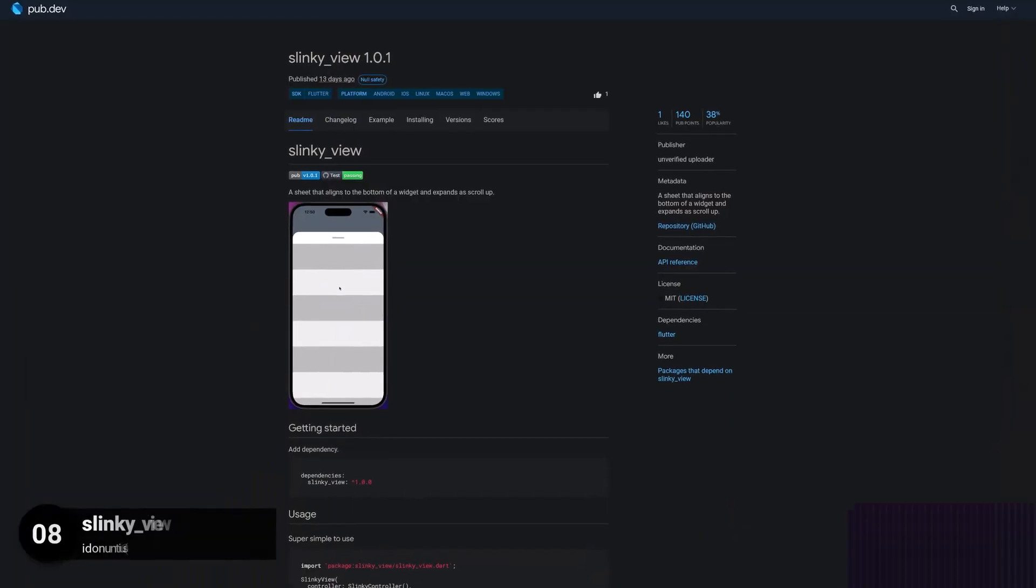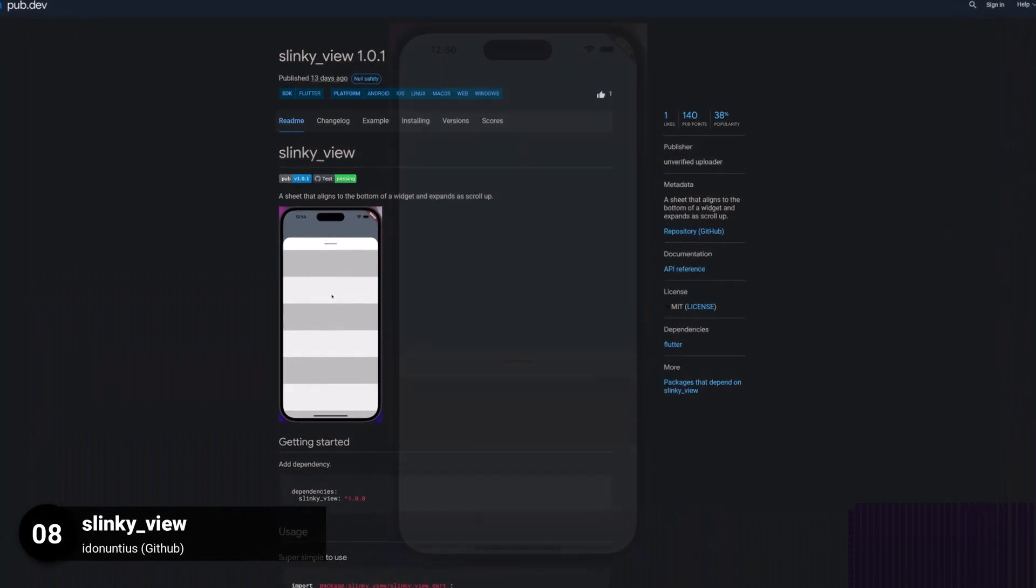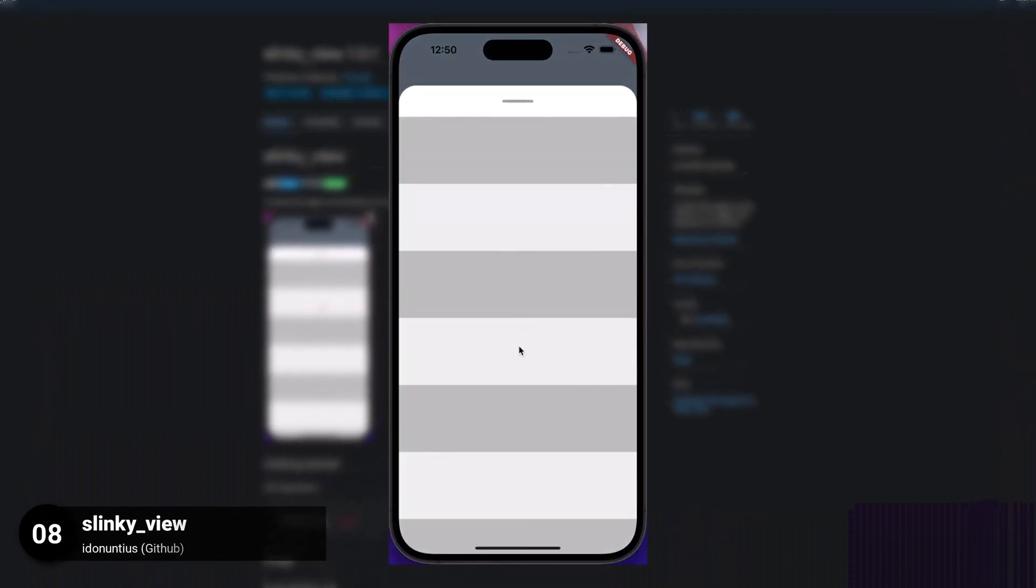Number 8 is called Slinky View. A sheet that aligns to the bottom of a widget and expands as you scroll up.